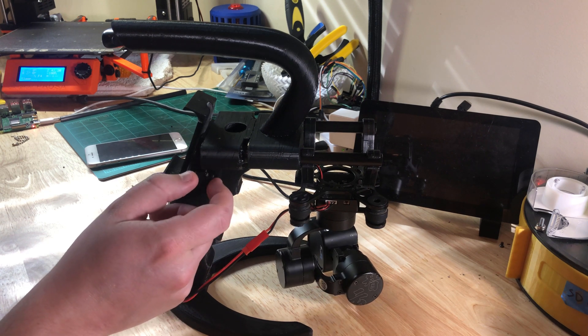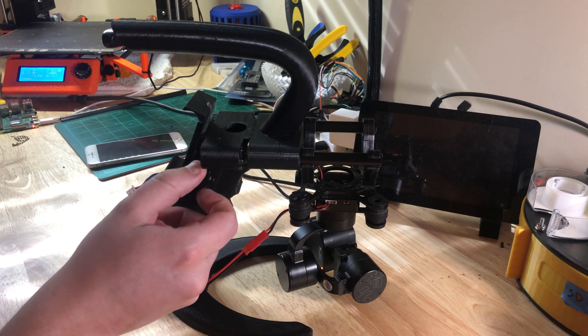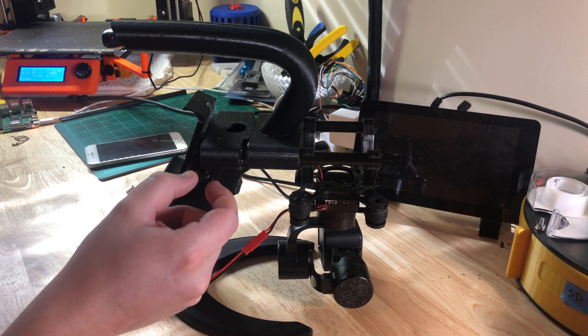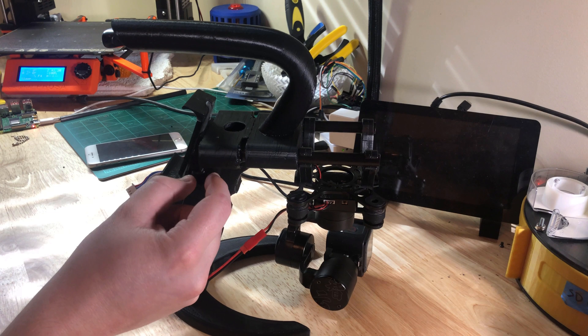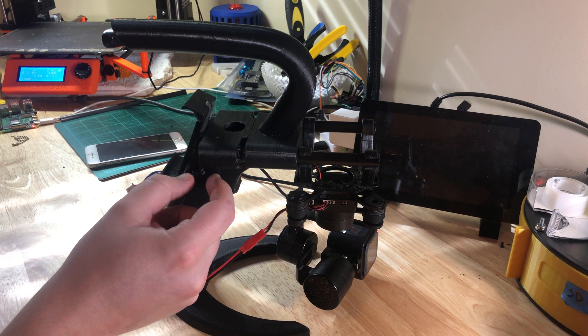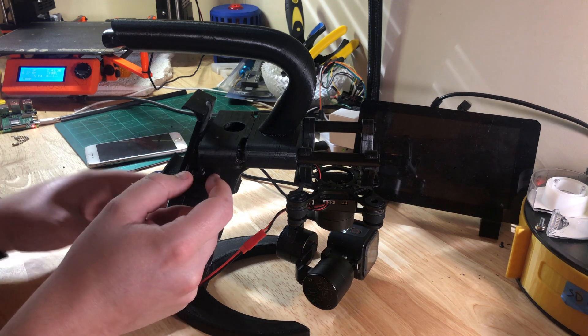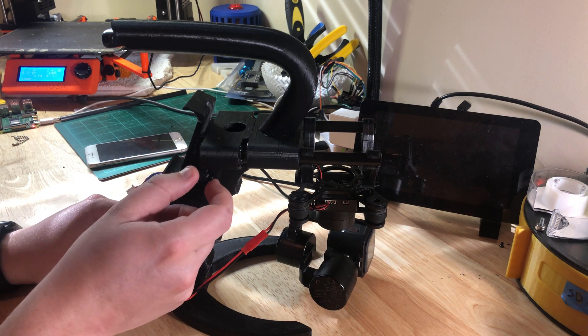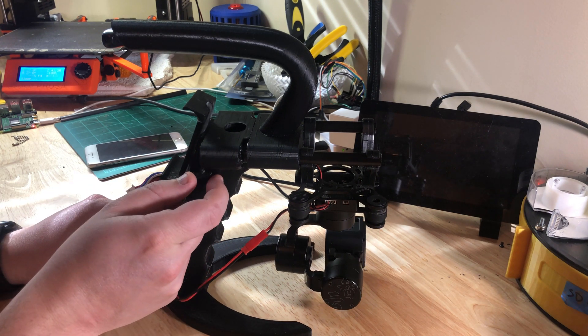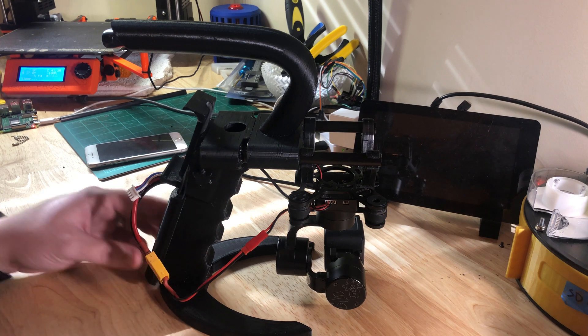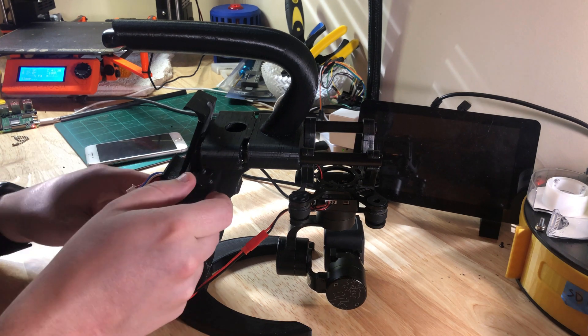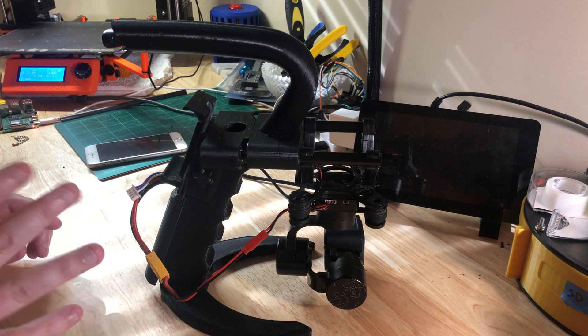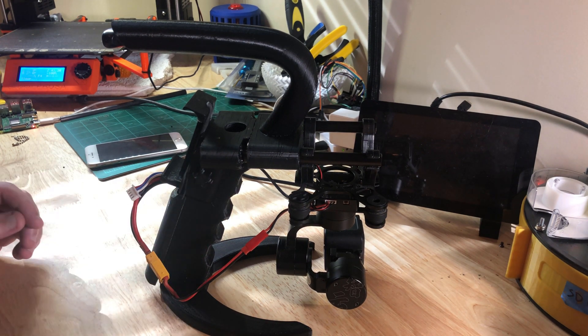But if I turn this knob, you should see the gimbal will go back and forth. Now, I've set the limits pretty narrow here just because I want to keep this in the center. But I could adjust it to where it turns all the way, left to right.